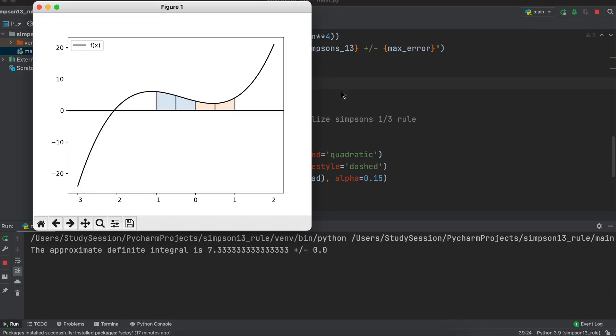And there we go, we have now just coded a cool Simpson's 1/3 rule Python code that can approximate a definite integral using Simpson's 1/3 rule. We can then find the Simpson's 1/3 rule maximum error and provide a handy graph to visualize the function. I hope that this video helped your understanding of how to code Simpson's 1/3 rule in Python.